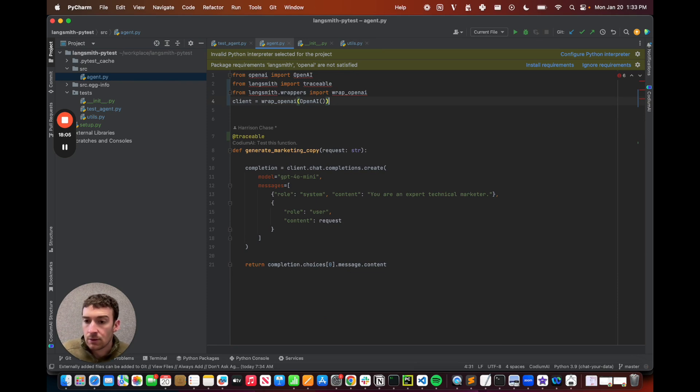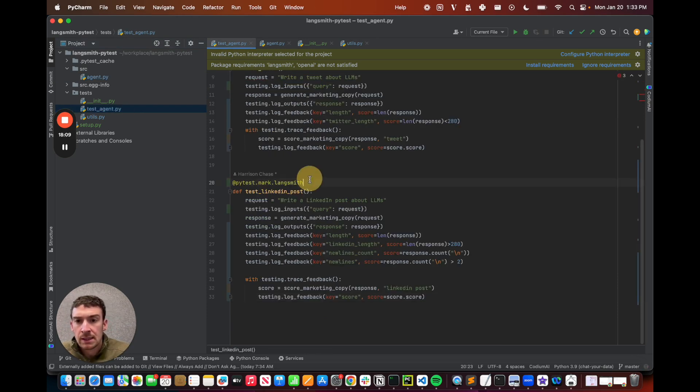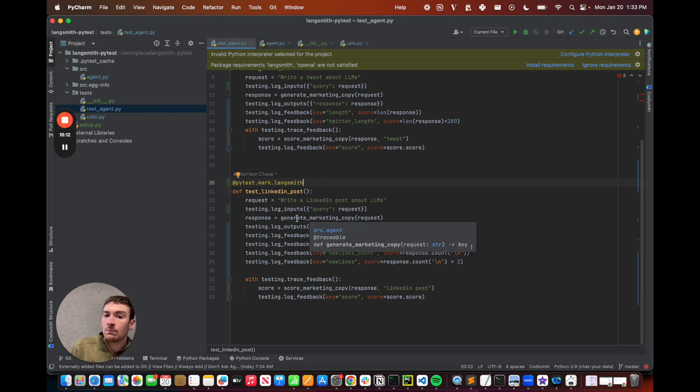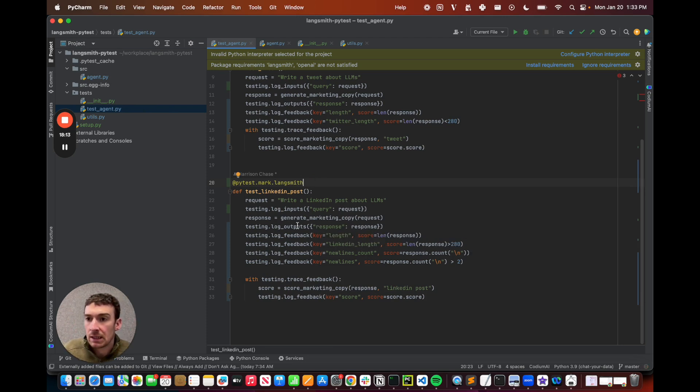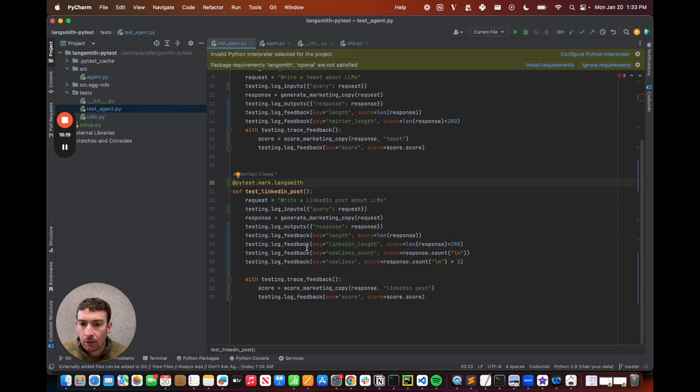So that's all it takes to do the LangSmith integration. What I did was I just marked these as LangSmith test cases. I explicitly logged the inputs, outputs, and feedback. And then I decorated my code to get the tracing. Now let's see how I run this and how I log results to LangSmith.